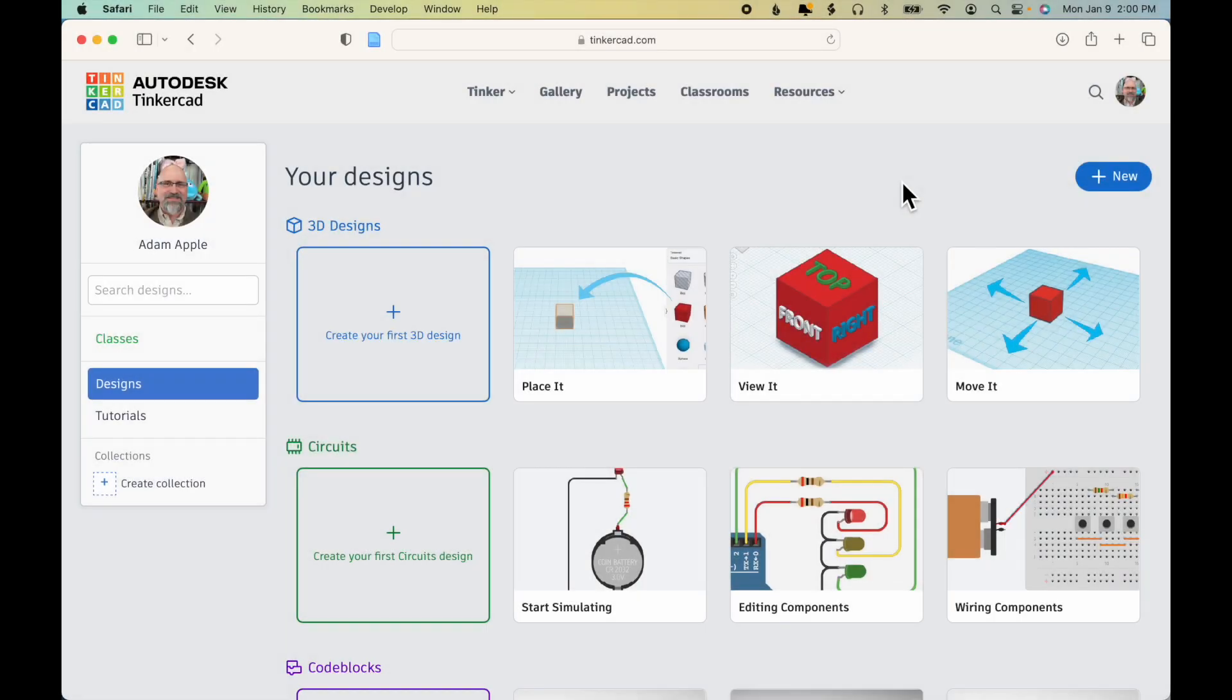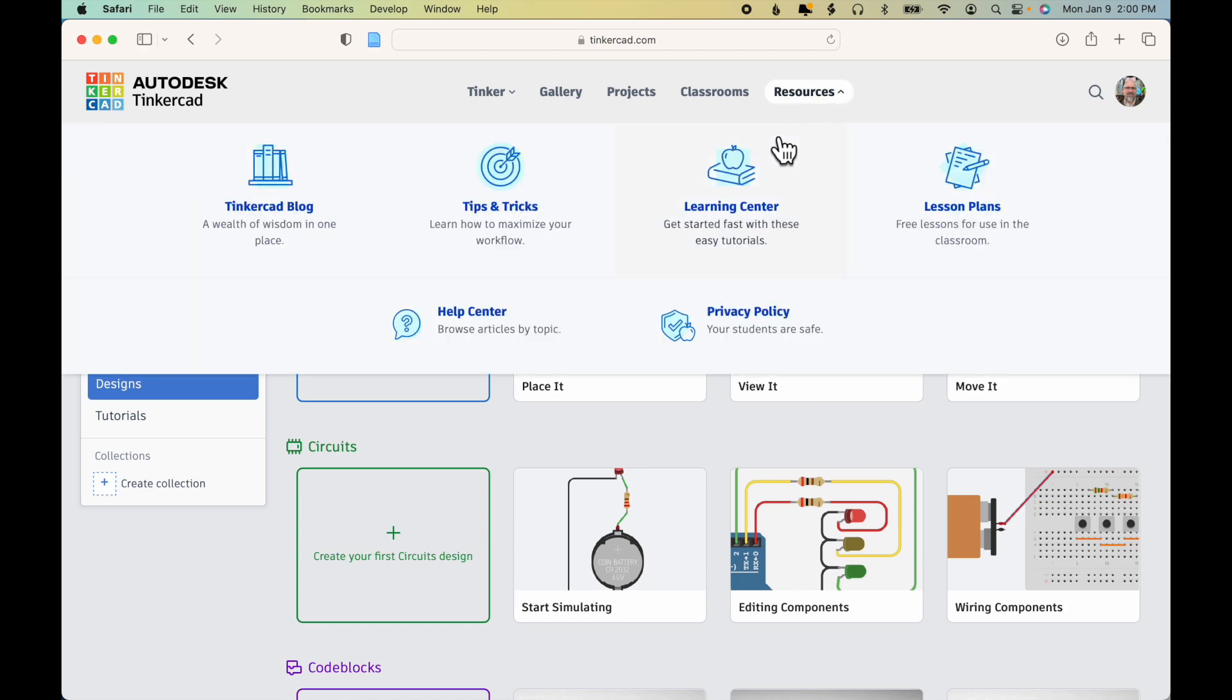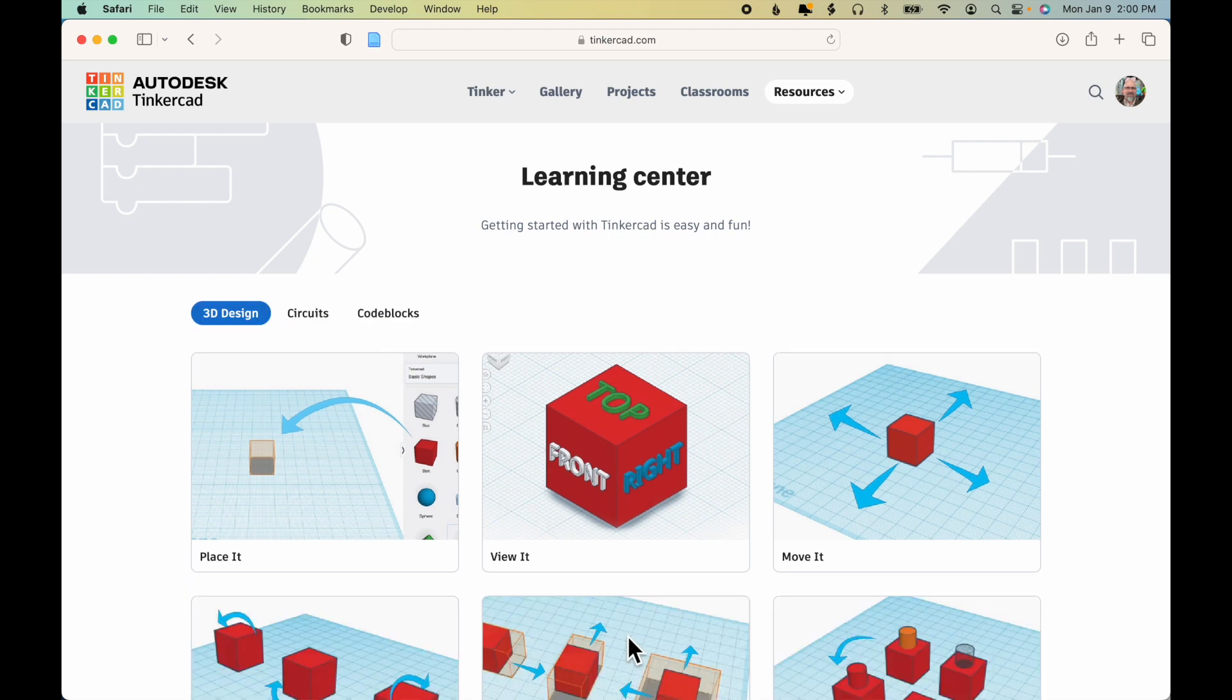To get to the Tinkercad exercises, log in to your Tinkercad account and click on Resources and Learning Center. And then under Learn 3D Design, click View All.